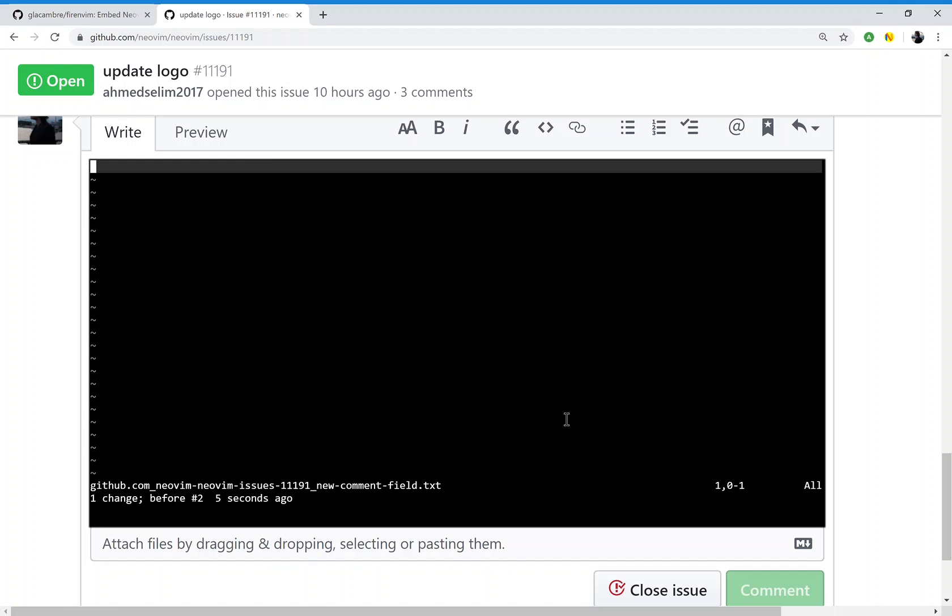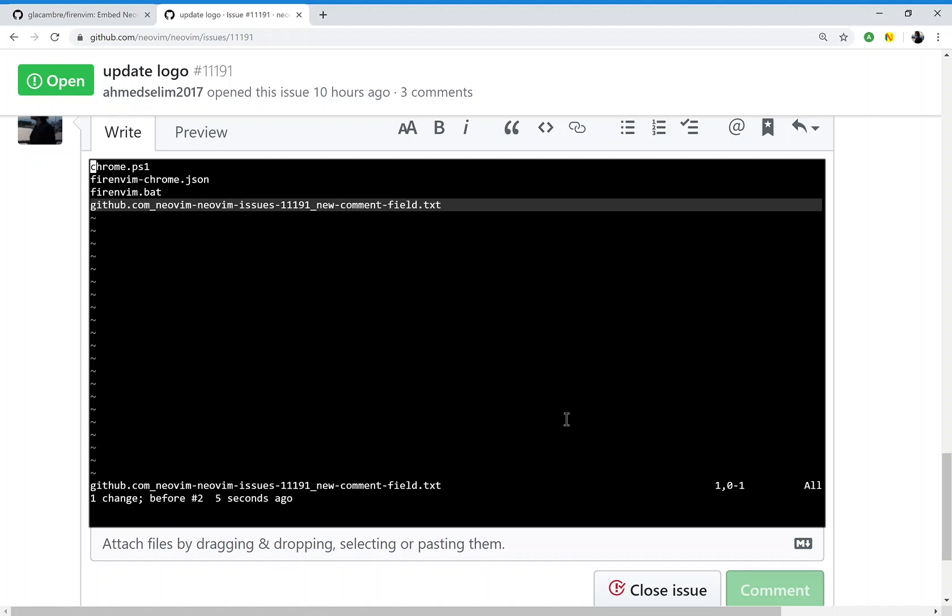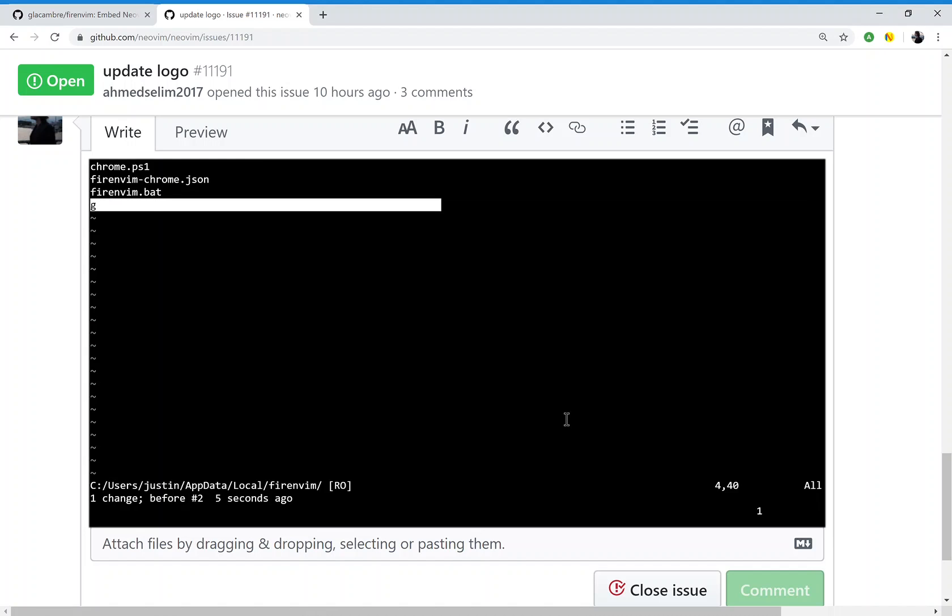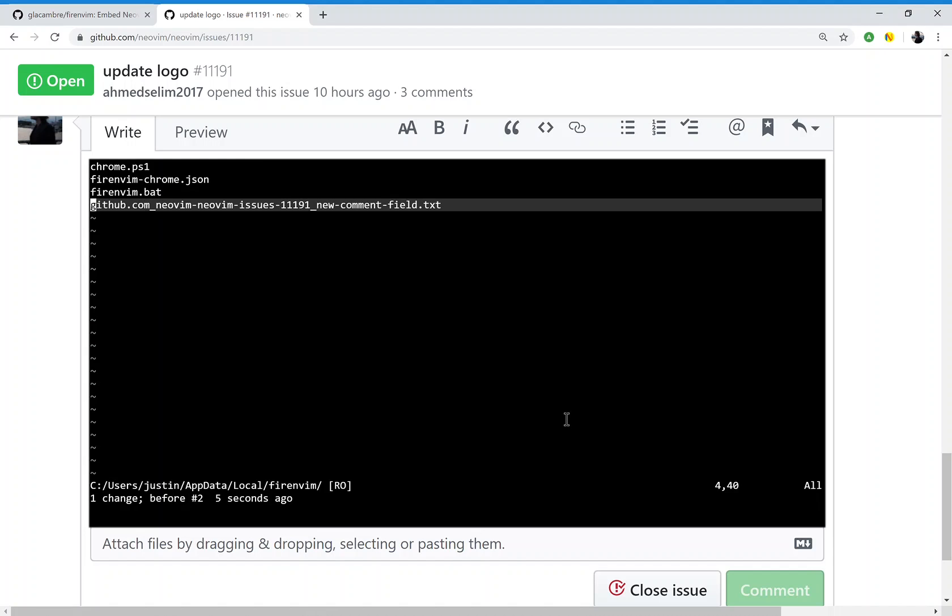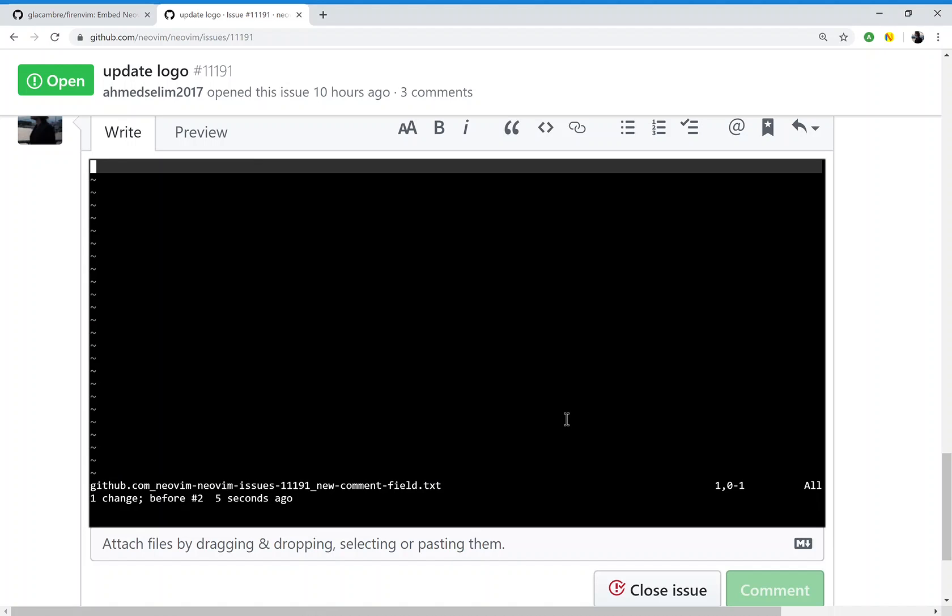For example, if I use Dervish to look at this directory, you can see that FireNVim created this file for me. So when I'm in this text box, I'm editing that file.